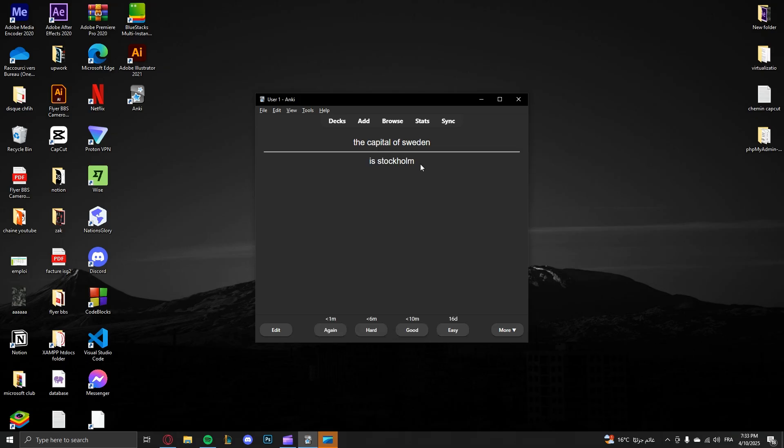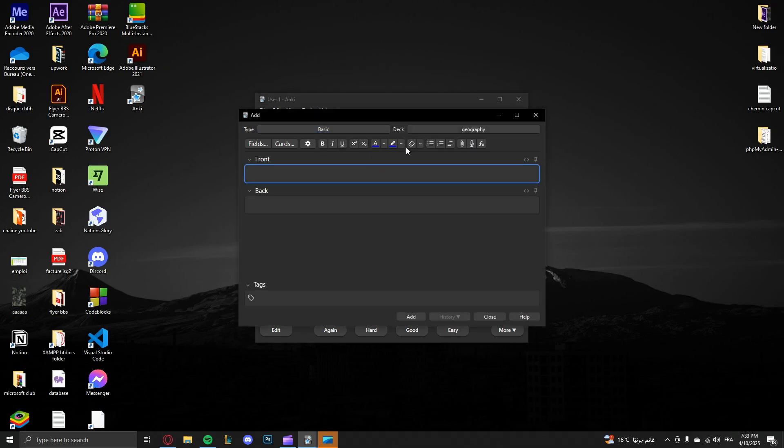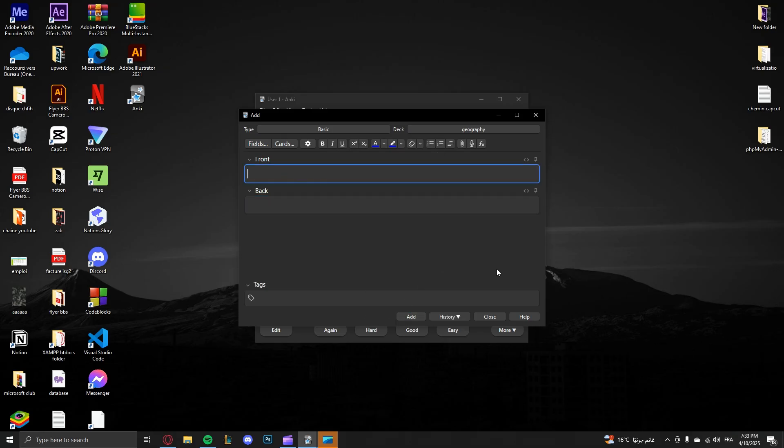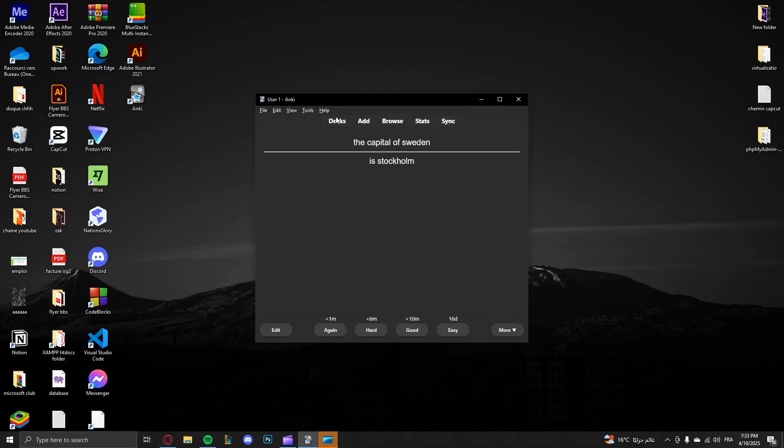That's it, you just have to repeat the process again. So for example, add the capital of France. For example, it's Paris, and you click add. Then you close.